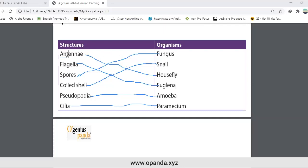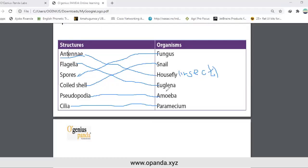This is the correct matching. Antennae are found in insects — house fly is an insect. Cilia — paramecium. Spores — fungus. Shell — snails. Pseudopodia — amoeba. Flagella — paramecium.